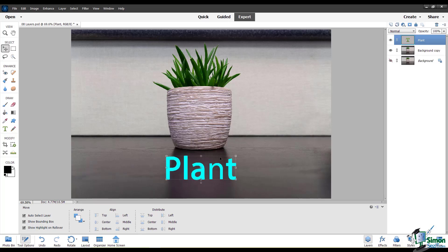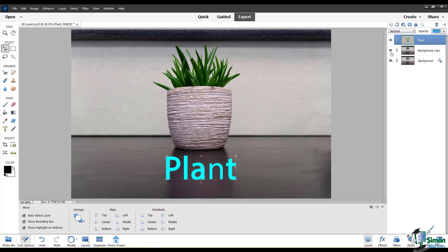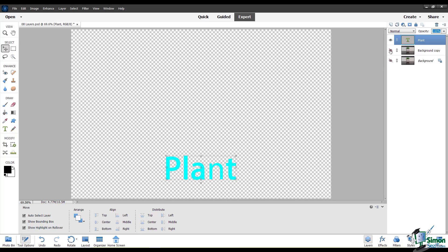I can move it around. I can make it invisible if I want, and I can turn the opacity up and down. If I turn the opacity down, you can see the layer underneath it start to show through. And if I hide the layers underneath the text layer, you will see only the text layer.